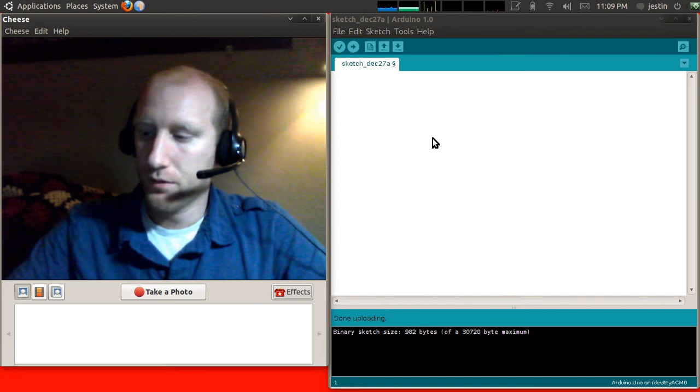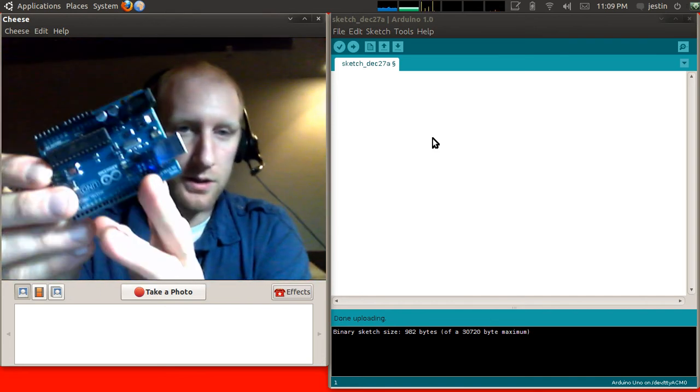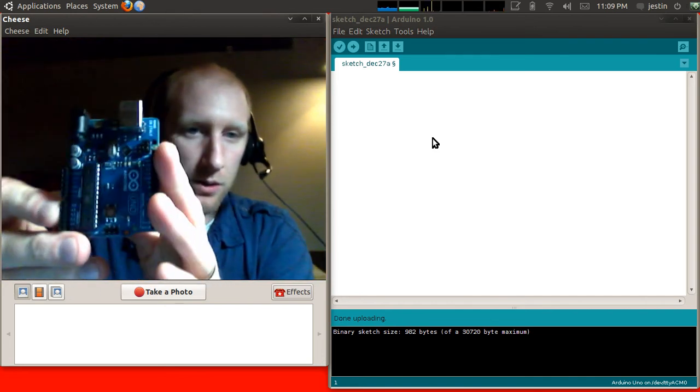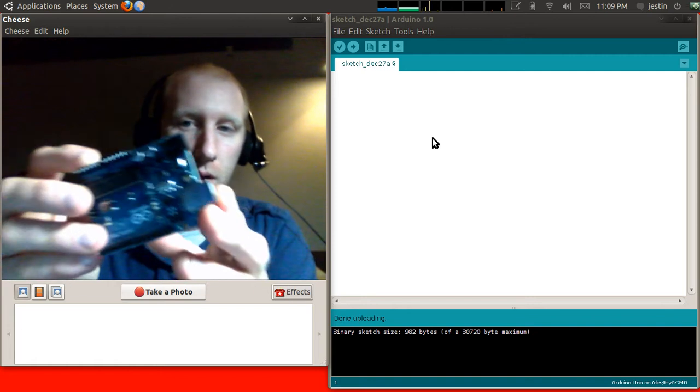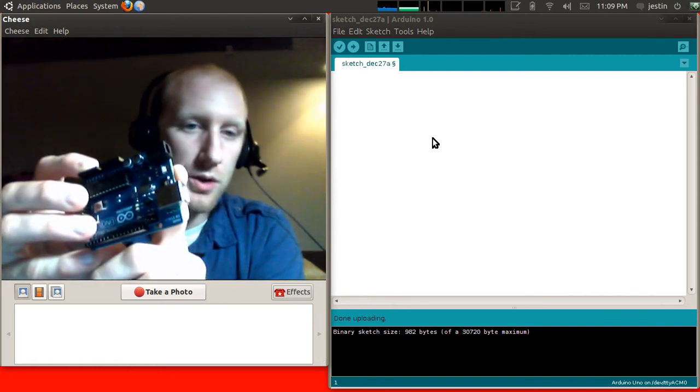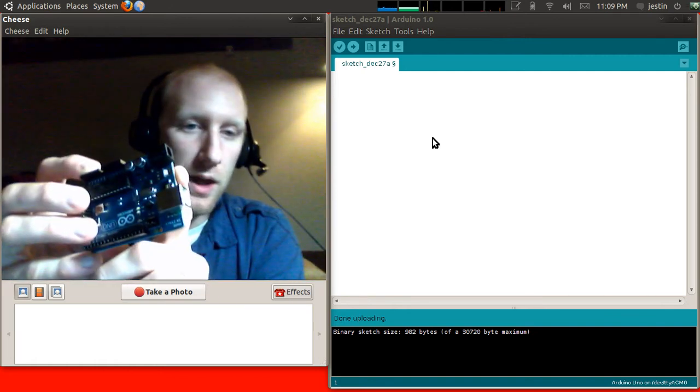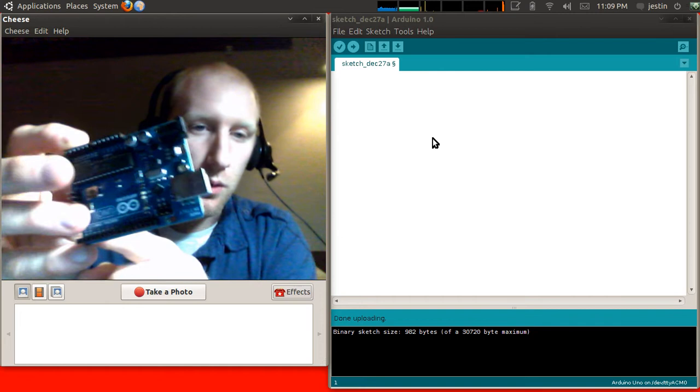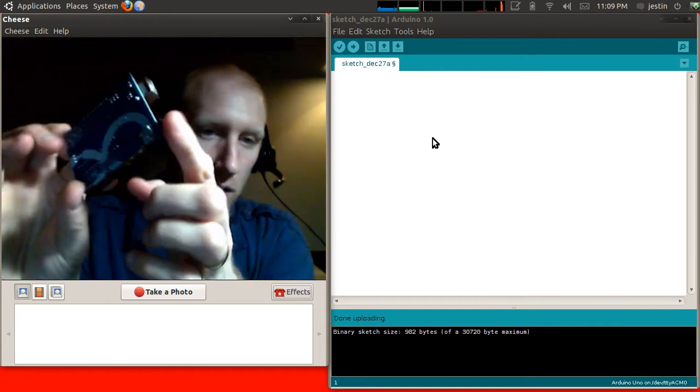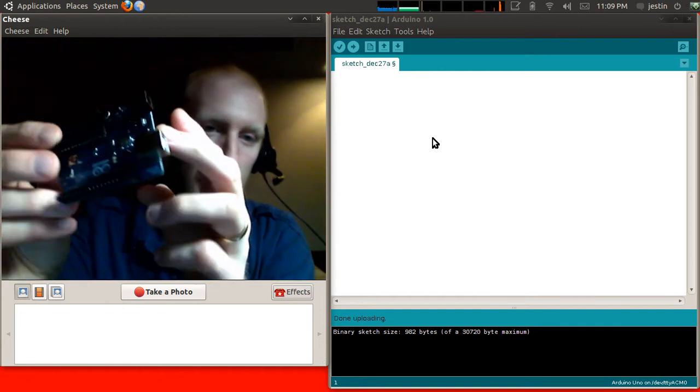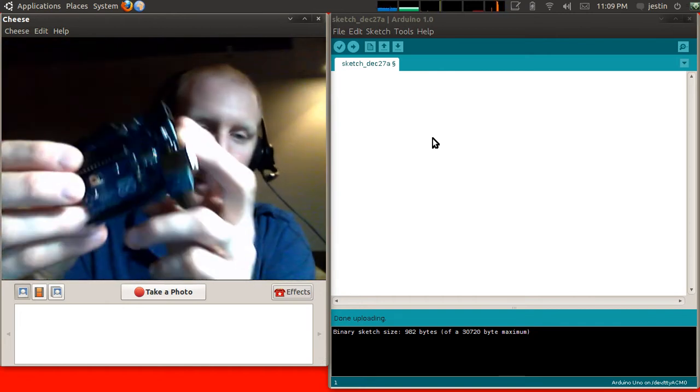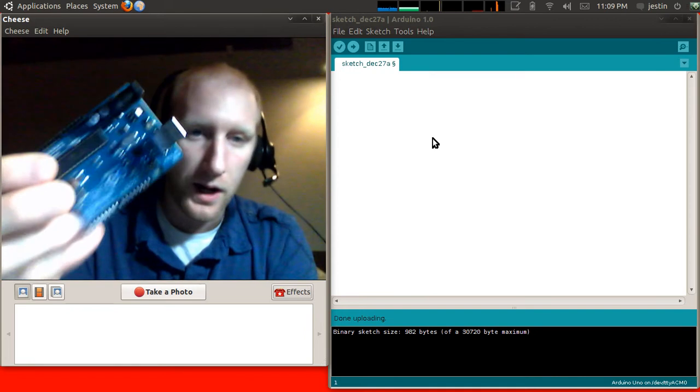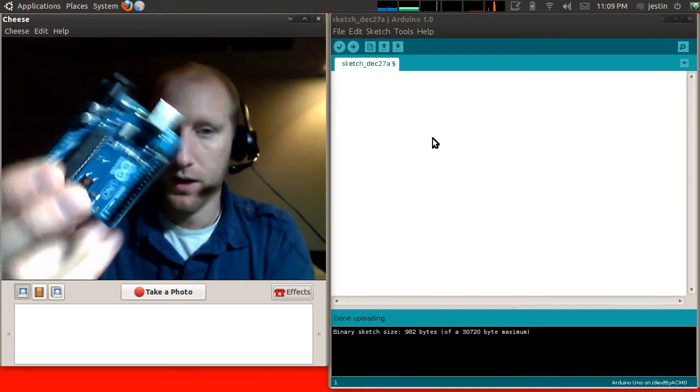So first things first, this, as you already know, is an Arduino. It's an open source microcontroller platform. This particular model is the Arduino Uno. It has the figure eight pattern on it. This is the one that I gave you, so you guys should have one of these.